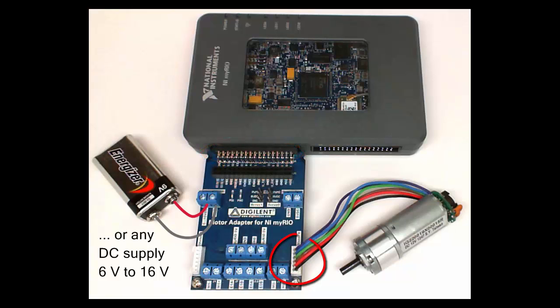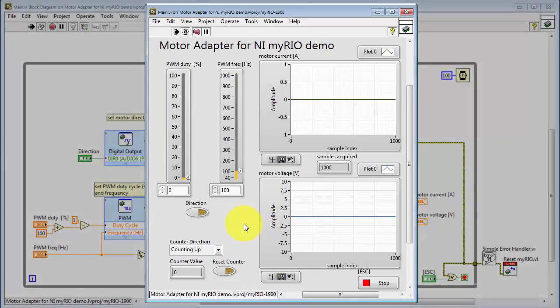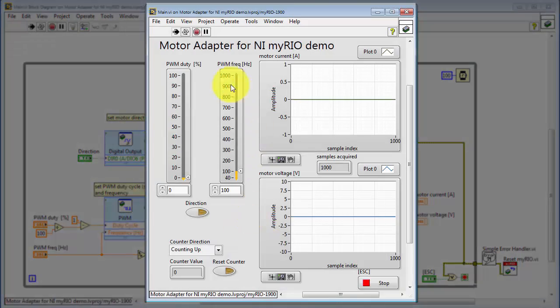The Digilent geared motor is attached here as motor 0, and I'm using a 9-volt battery connected here. You can use any DC supply between 6 volts and 16 volts.